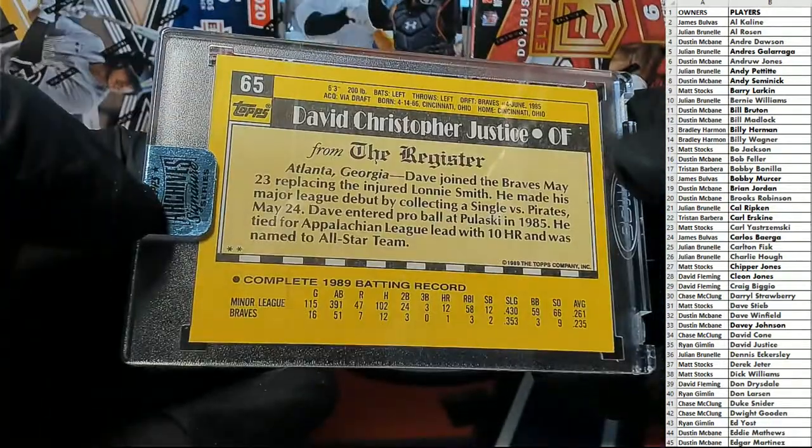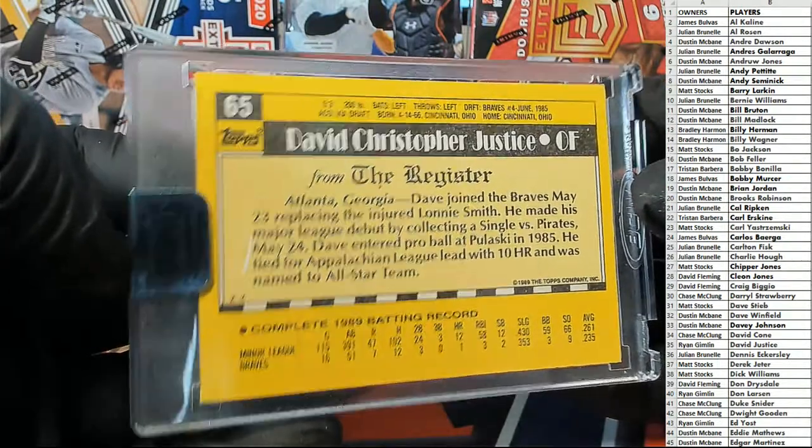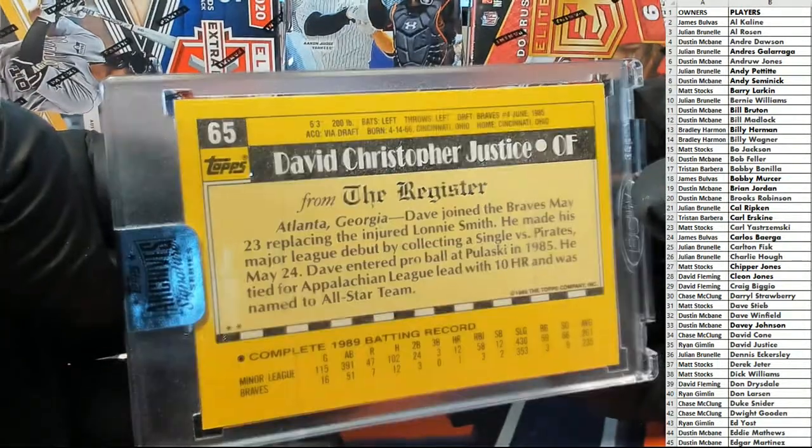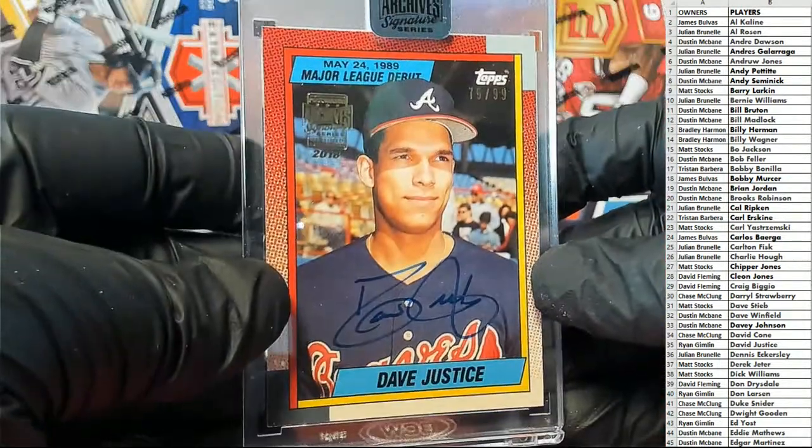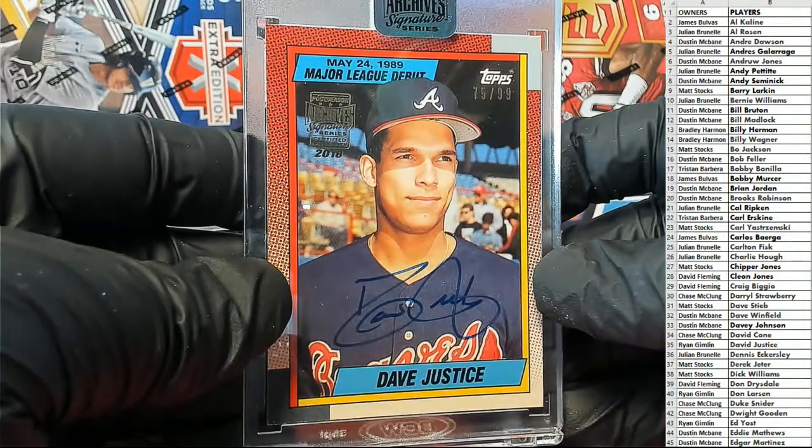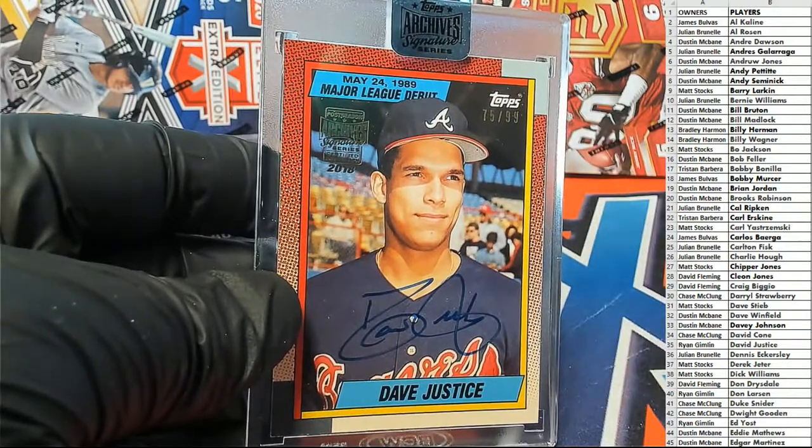Oh yeah, oh yeah. Oh, 90s Topps. Love it. Very cool. Alright, Dave Justice. That is Ryan G.